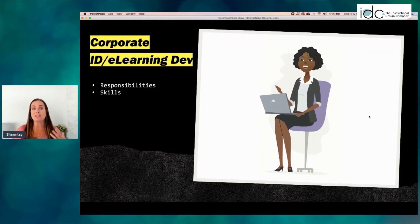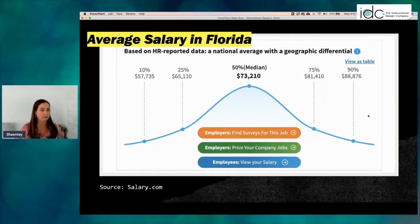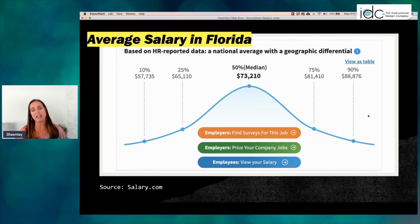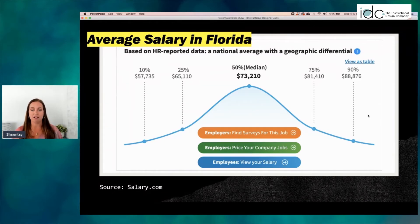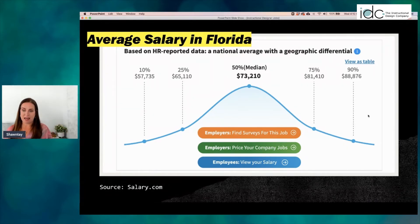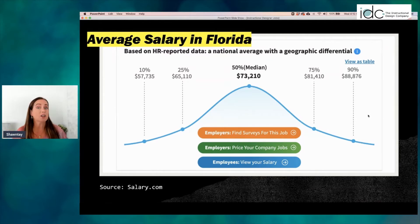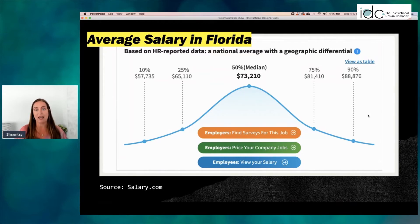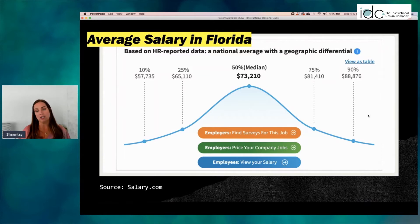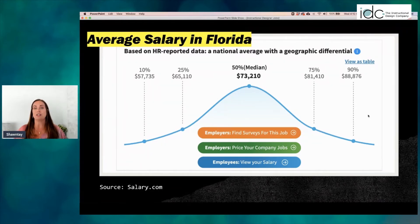Let's take a quick look at the typical salary for a corporate instructional designer. I pulled this from salary.com for the state of Florida. The median salary for a corporate instructional designer is around $73,000 — it could go as low as $57,000 all the way up to $98,000, and even higher in some markets. It depends on the size of the company, location, your skill sets, and whether you're brand new or have years of experience.